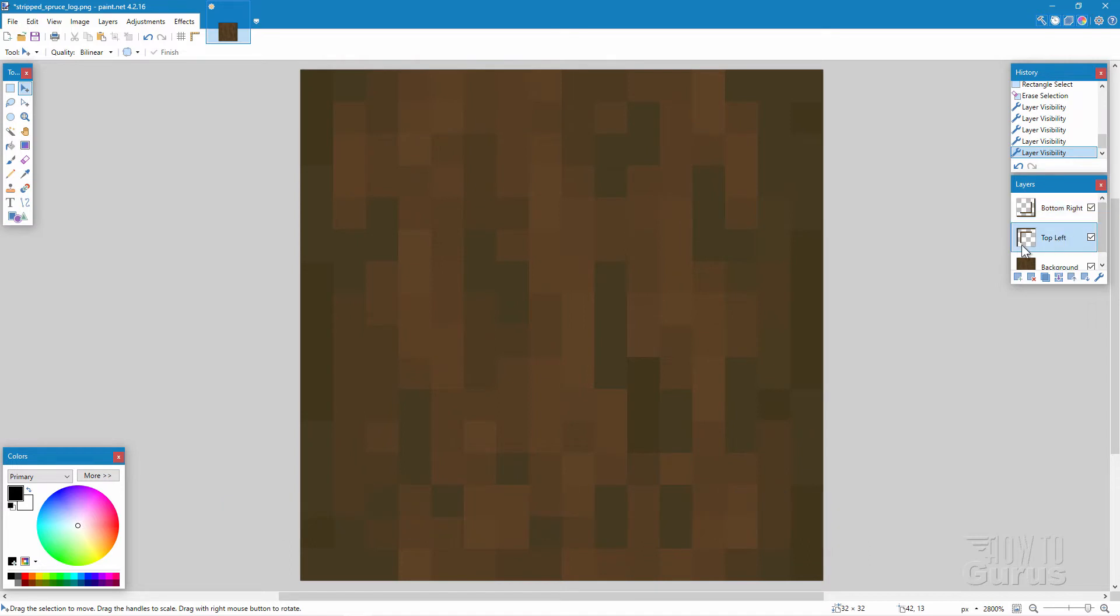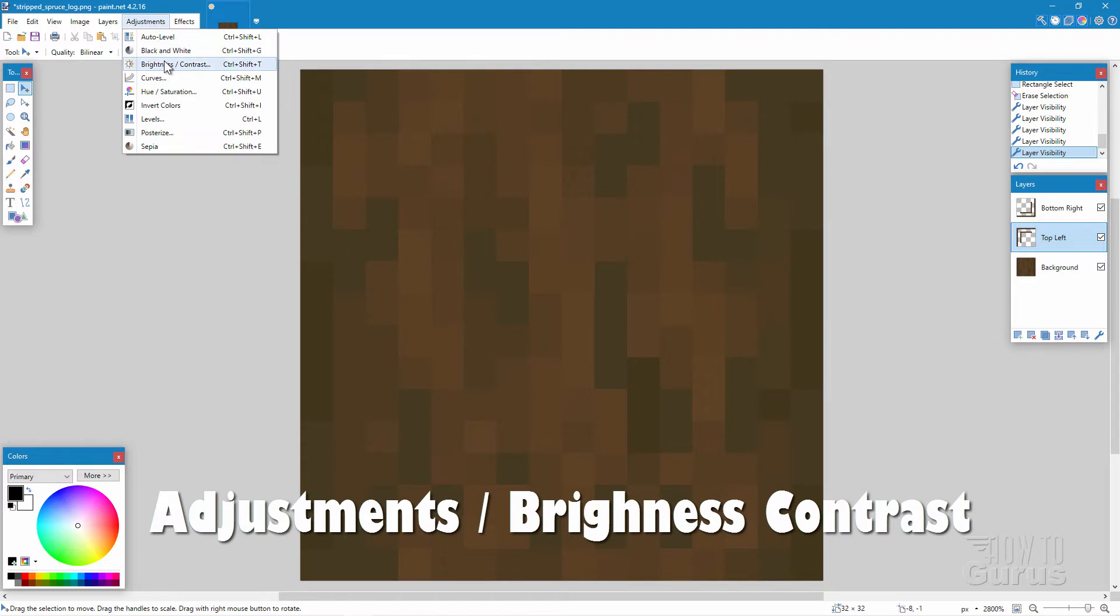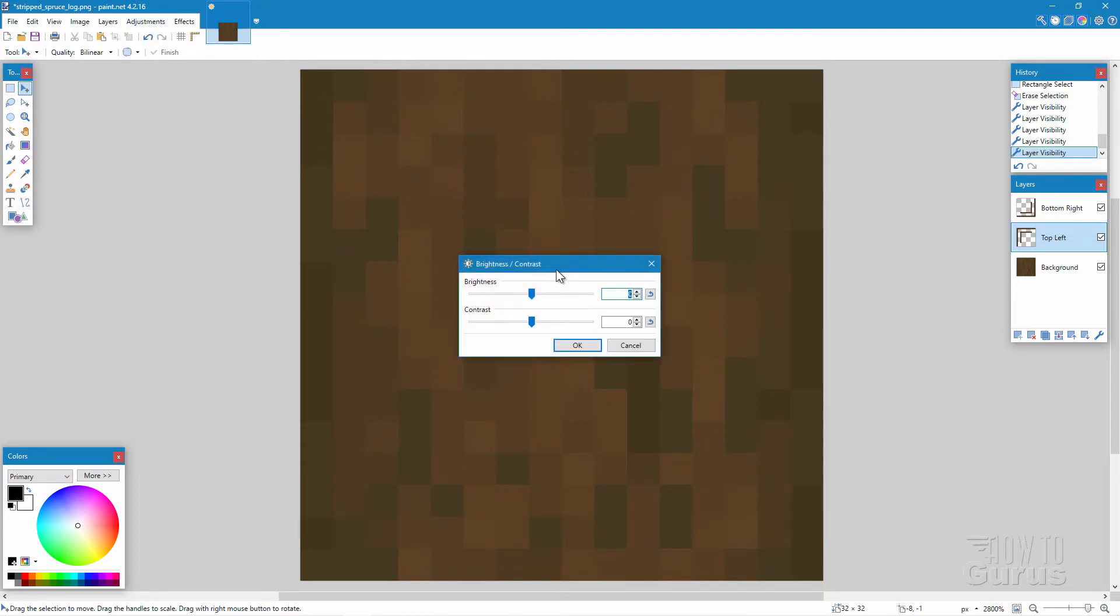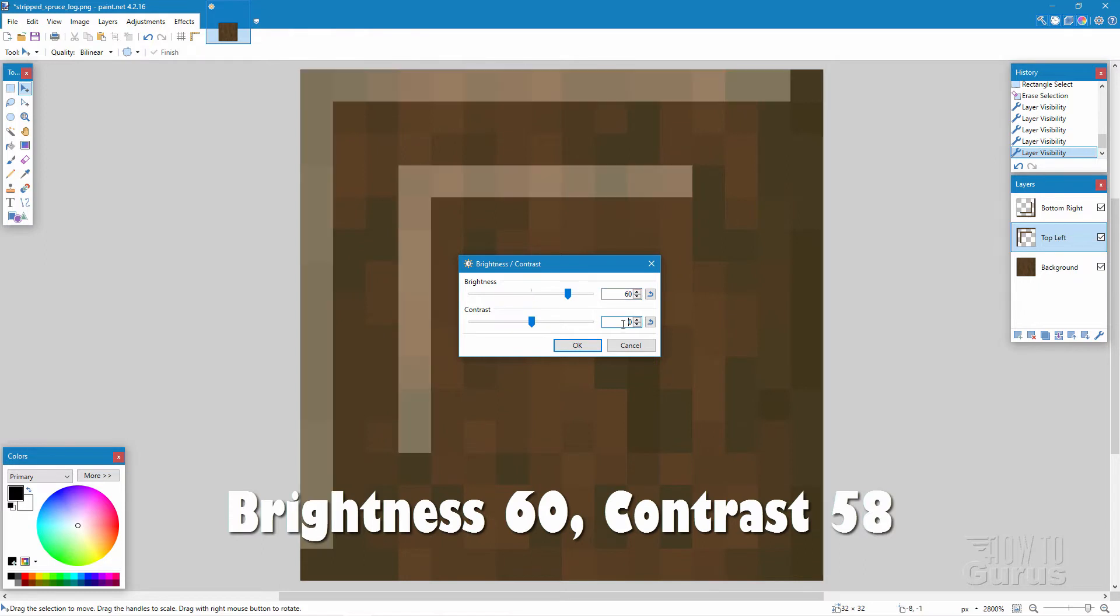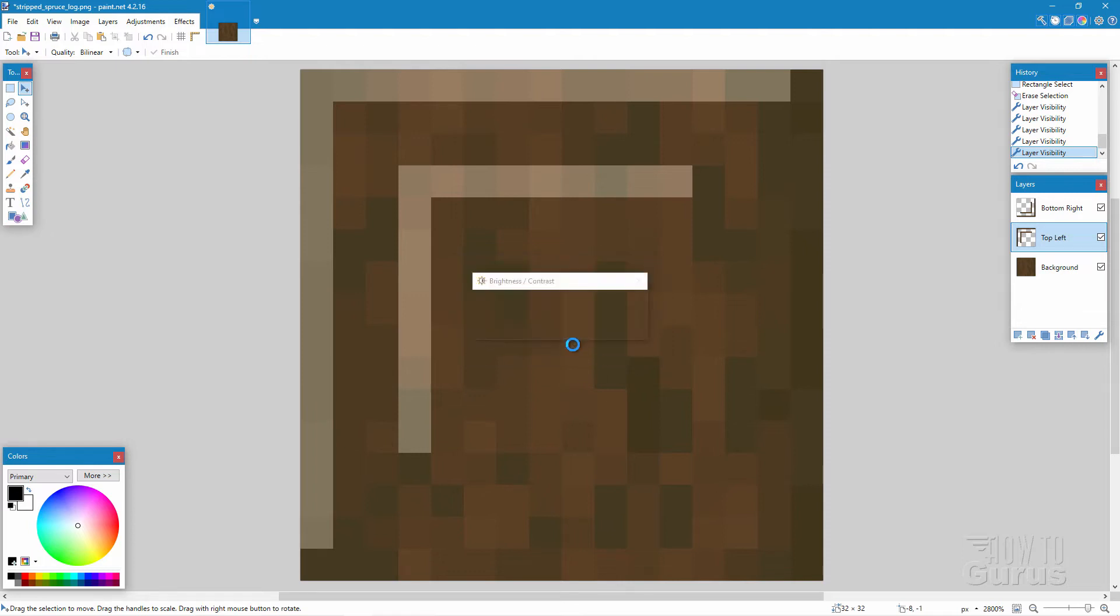So go to the top left right there. And I'll pull this down just a little bit so you can see that a bit better. Go to adjustments. Come down to brightness contrast. And in here, let's change the brightness to 60. And then come down to the bottom layer here. And let's increase the contrast to 58. And choose OK. There we go. That's our top section.